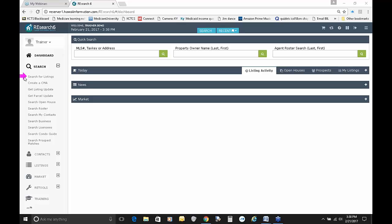Search for Listings is where we're going to end up at the end of class. The next item is Create a CMA — we hold a class that covers Create a CMA, getting your listing update, and getting your parcel update. We have two CMA classes: one is within our research system, and the other uses an auxiliary program called Cloud CMA. The next item says Search for Open House, which is covered in a class about open houses, so we won't be covering that today.